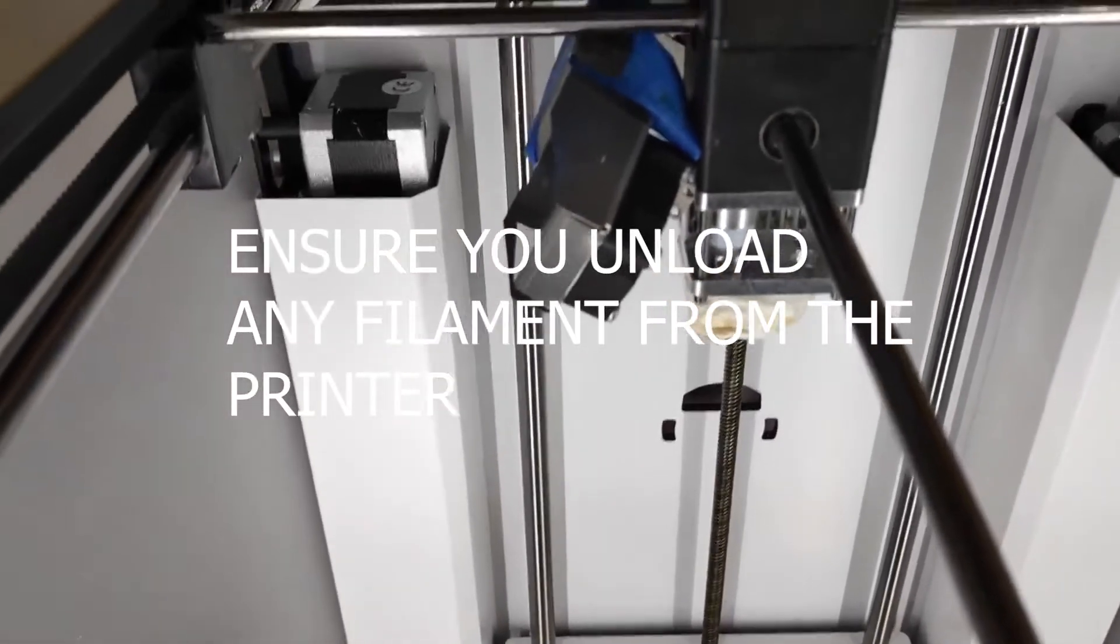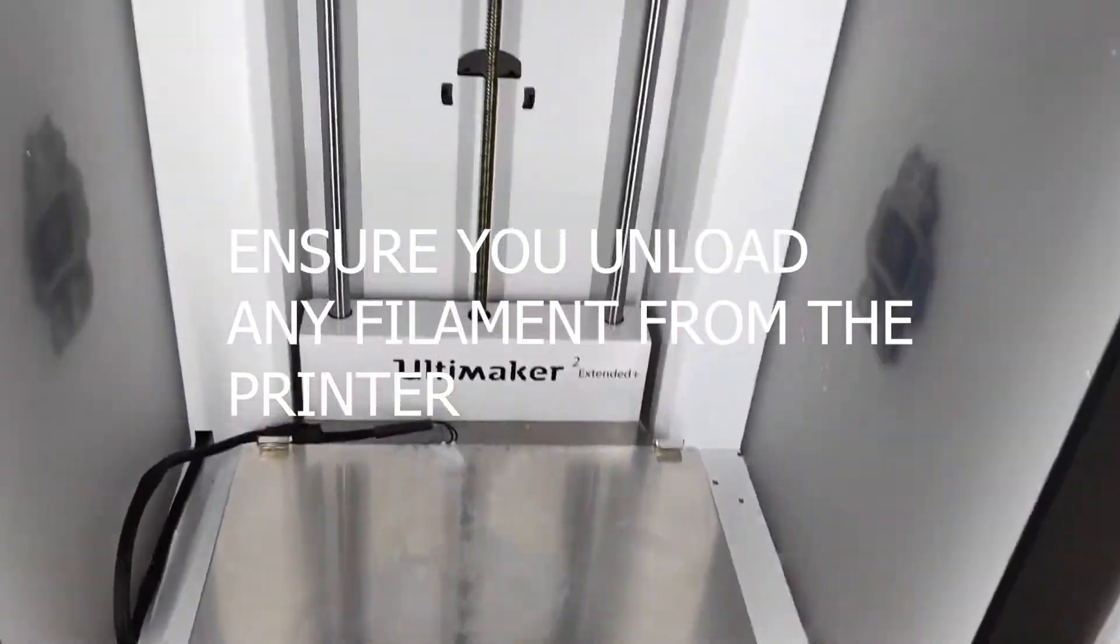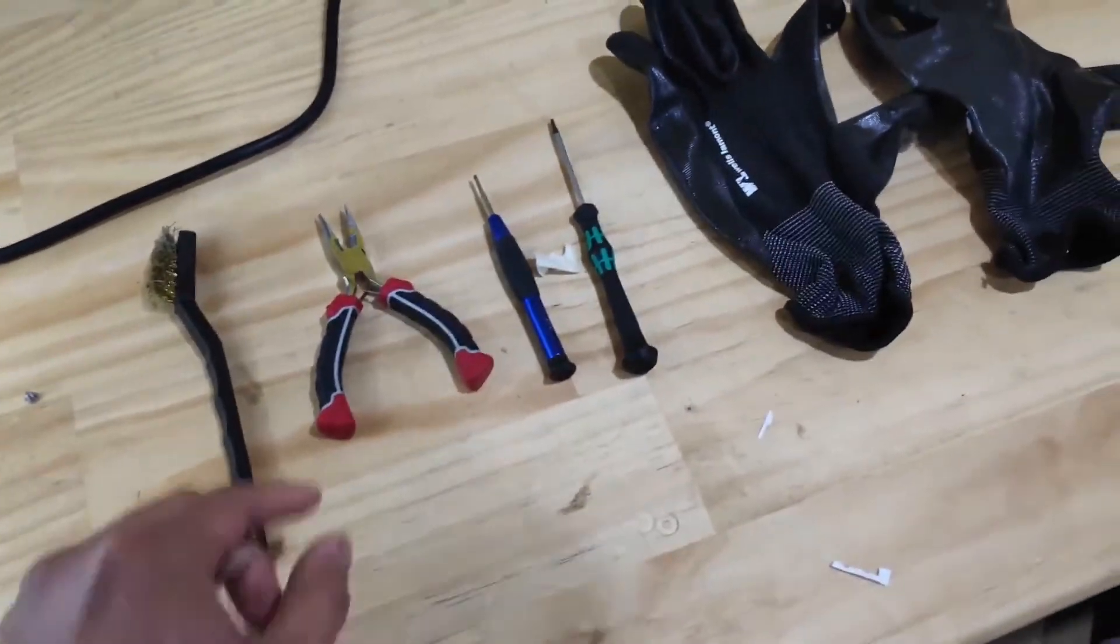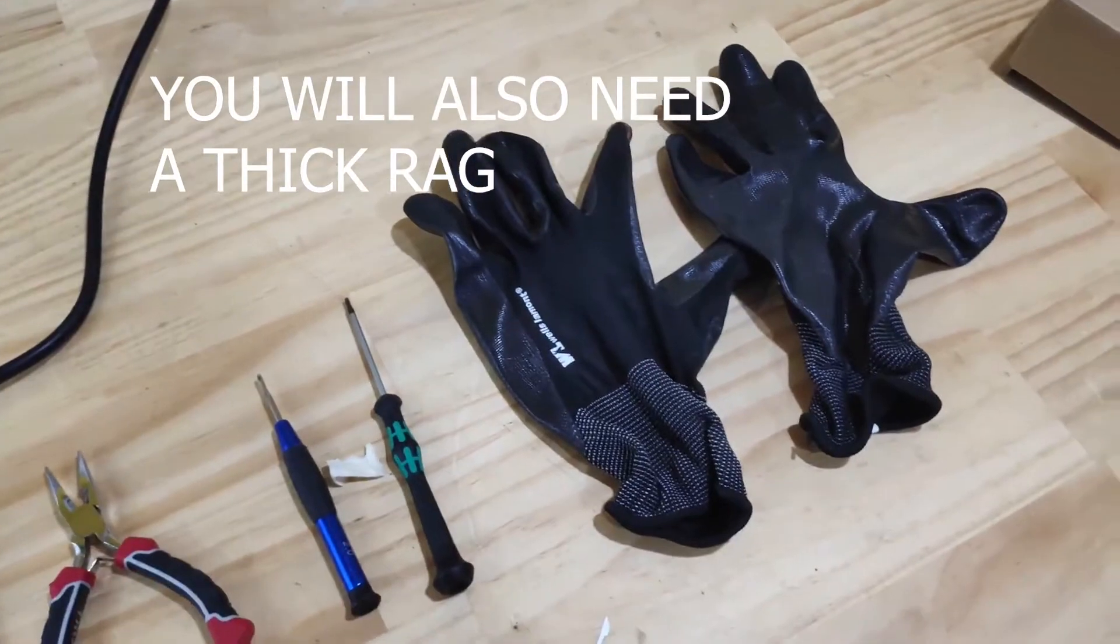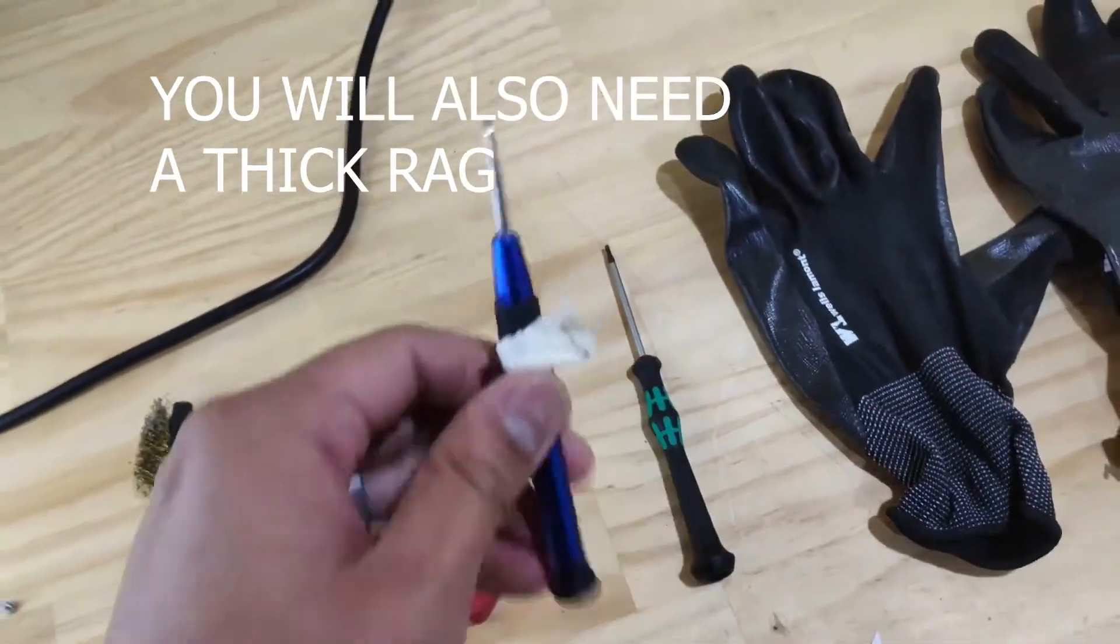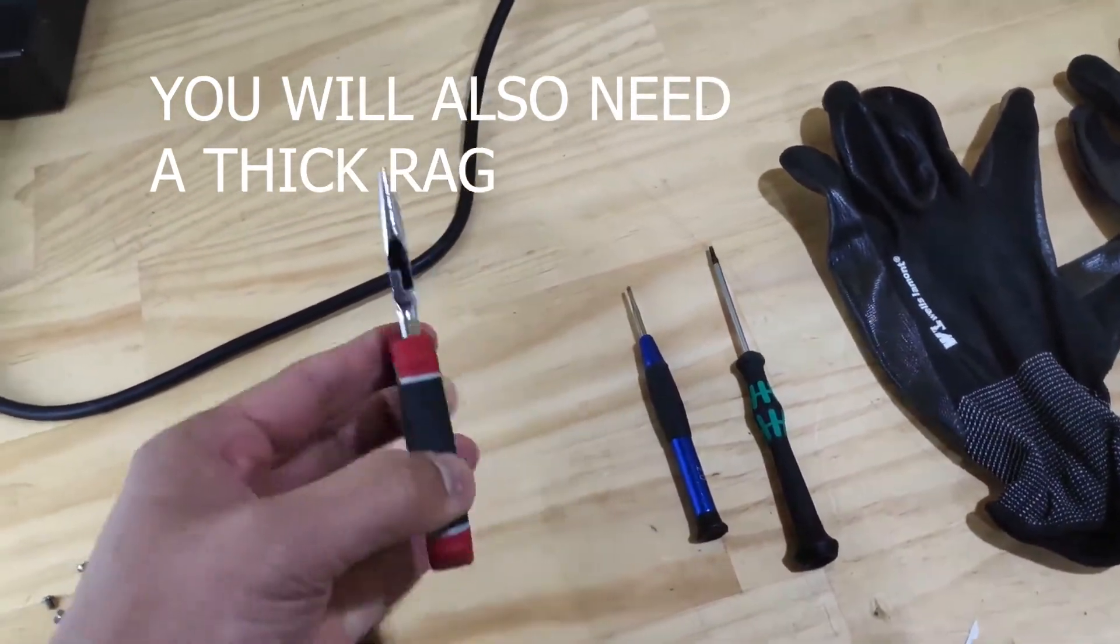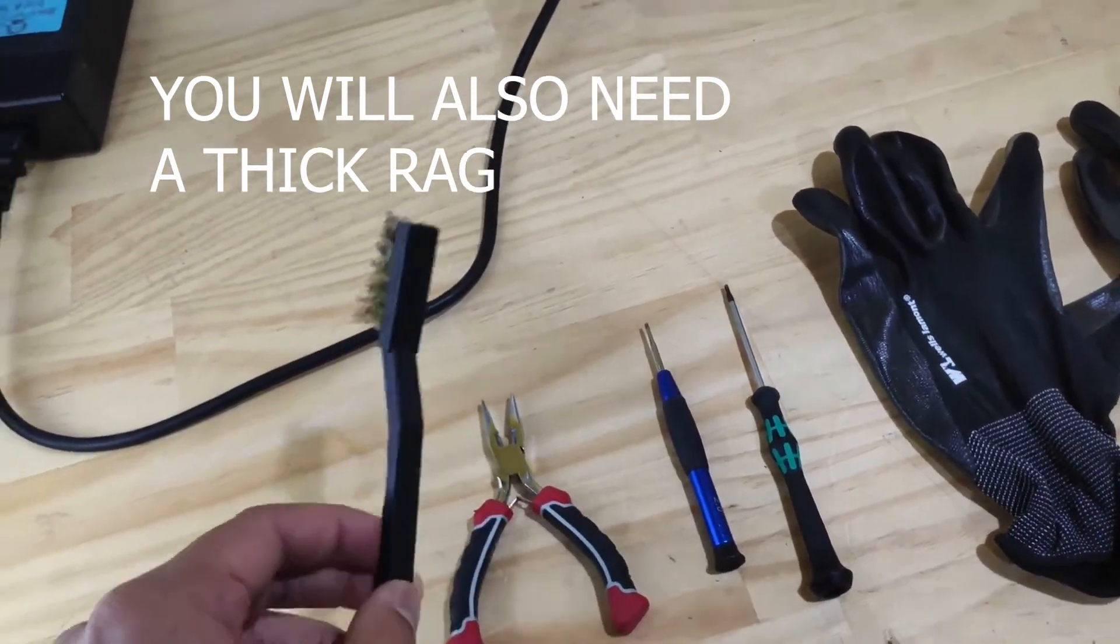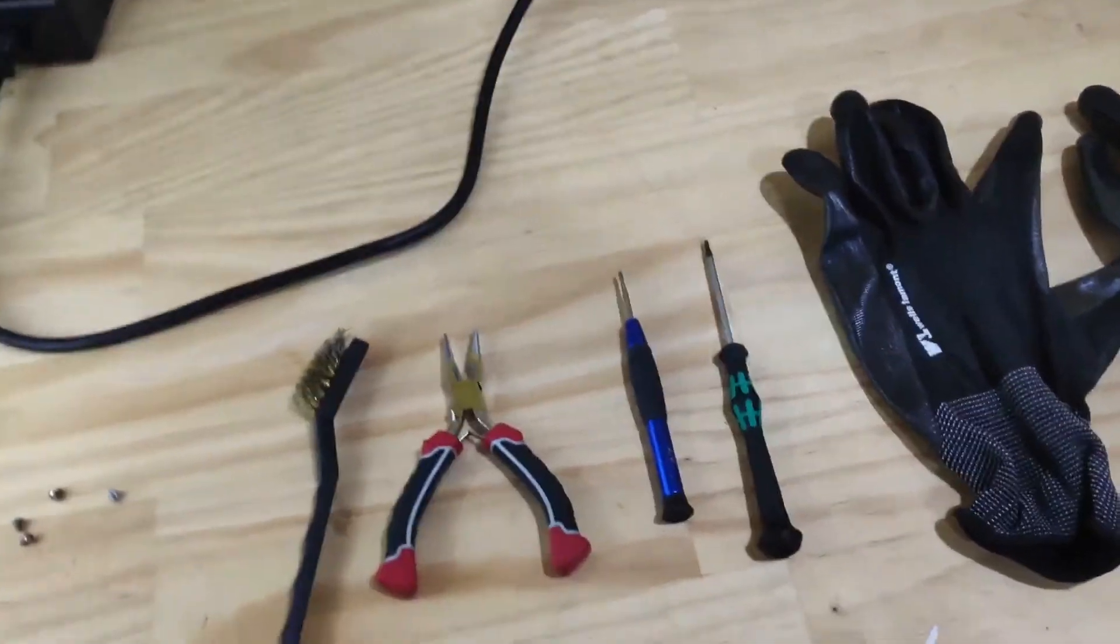So the next thing we want to do while we're waiting for that to heat up, we want to get some supplies. These are some of the supplies that you'll need. Most importantly, gloves to protect your fingers. Next thing is a flathead screwdriver just in case. Most importantly, these needle nose pliers and a brass wire brush if you have one handy.